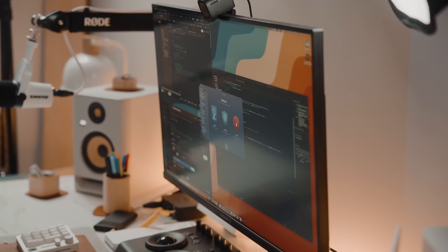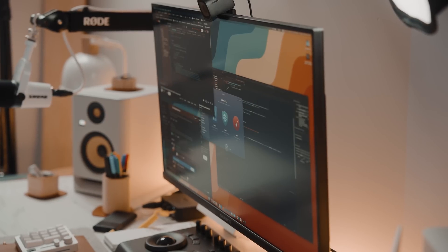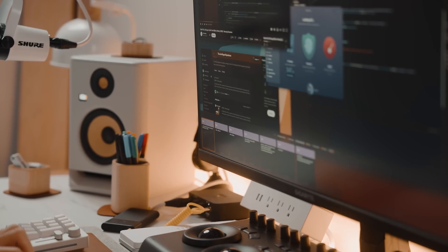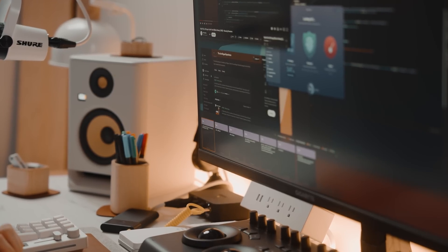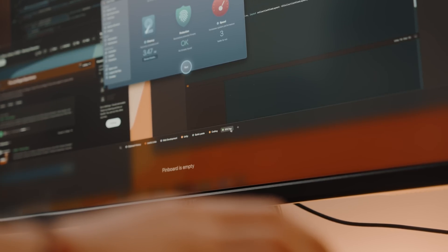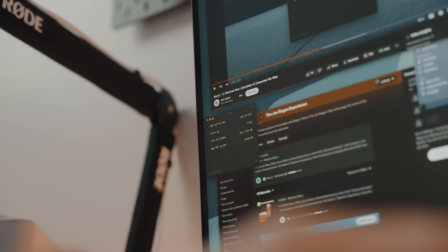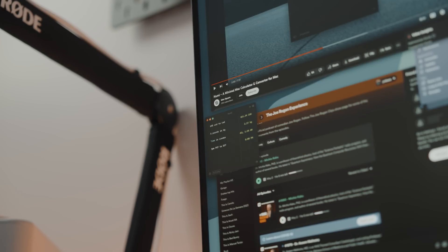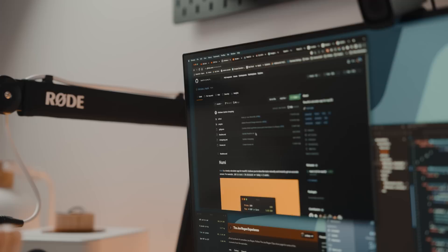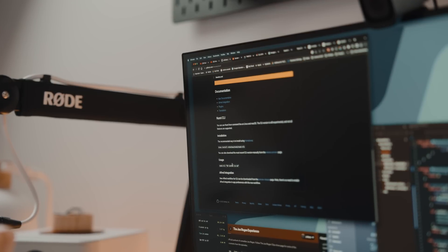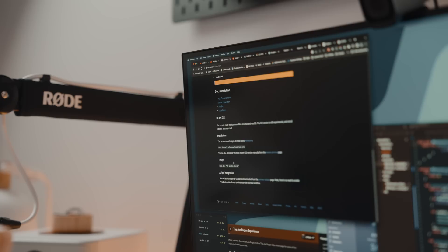CleanMyMac keeps my MacBook secured and free of clutter. Paste is excellent for when you want to organize your copy and paste into snippets — basically a clipboard manager. And Numi is a really cool lightweight calculator that is able to do a lot more than simple arithmetic. You can download Numi CLI if you prefer using it on iTerm2, but I suggest you use their UI instead.